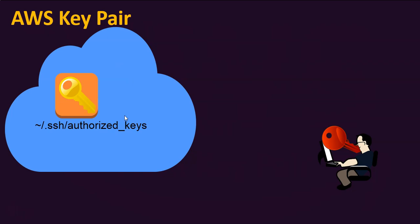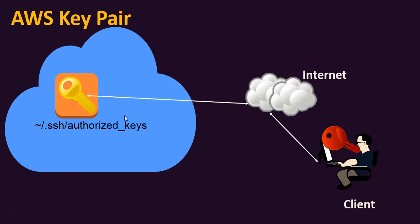When you as a client are trying to authenticate to the EC2 instances, you must attach the private key to your SSH client. Then you will be connecting to the EC2 instances over the network.